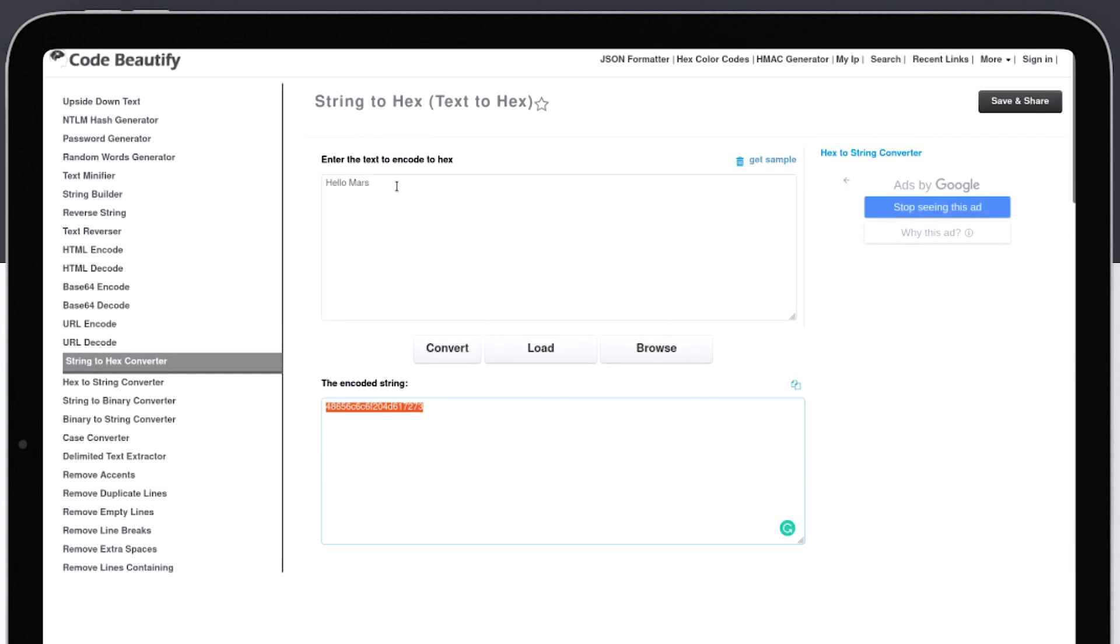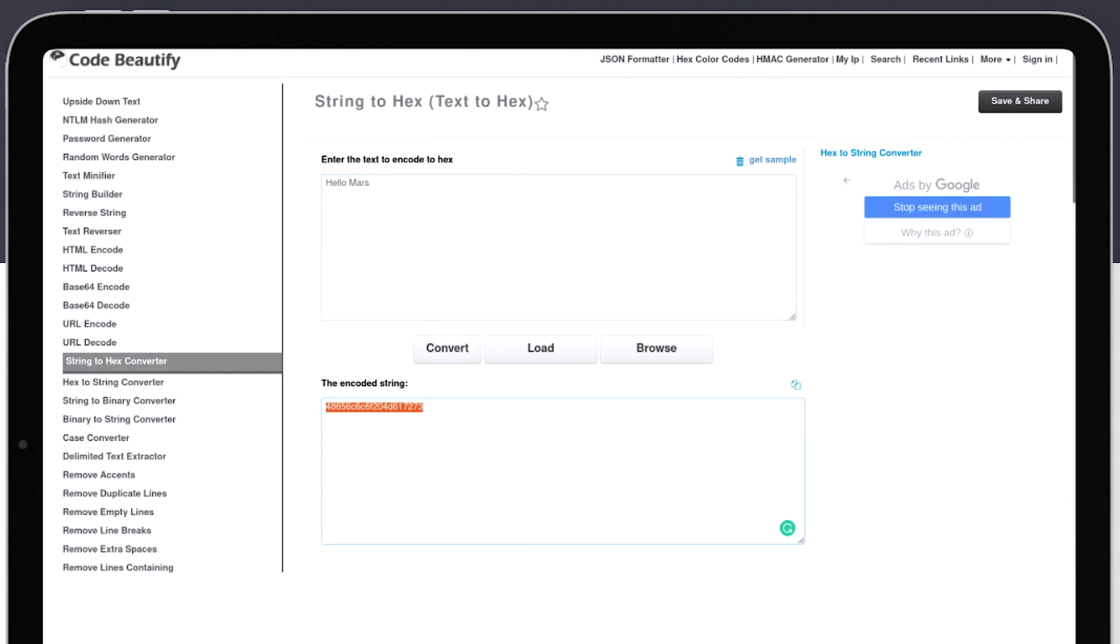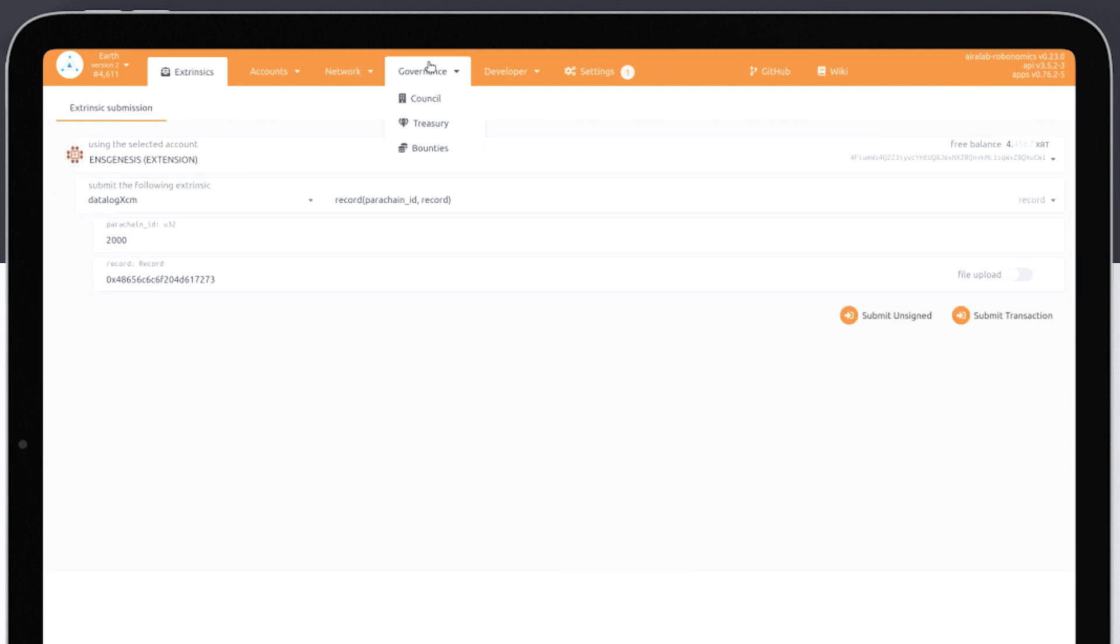The message must be in hexadecimal format. To send the message from Earth, we will use the function DATALOGXEM.